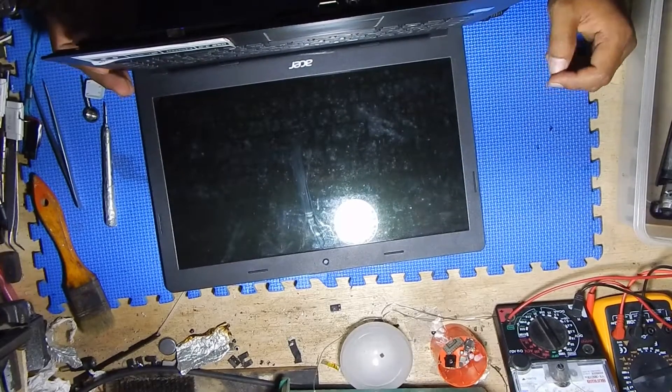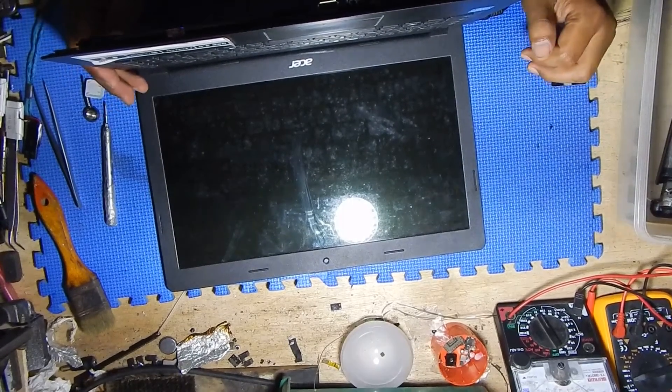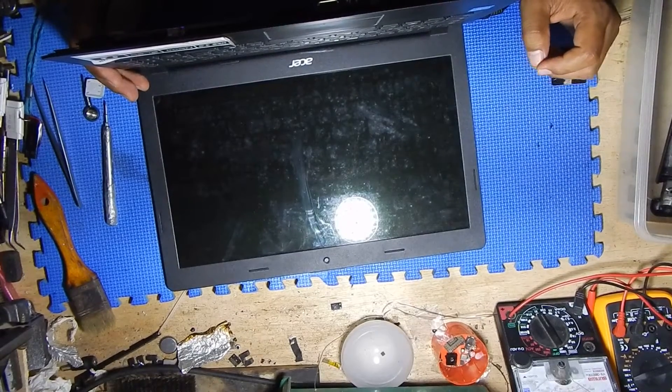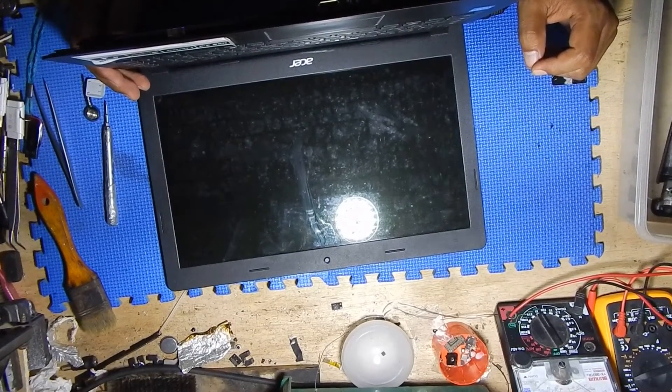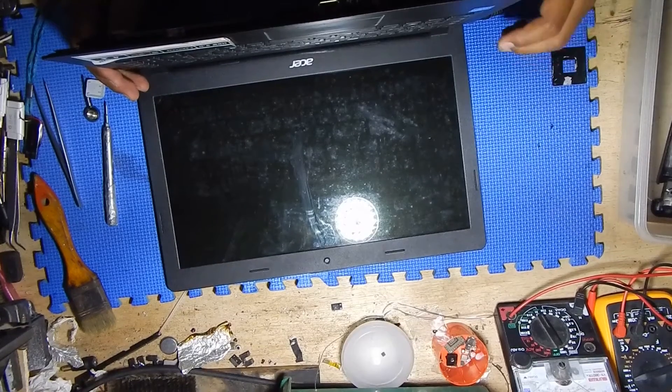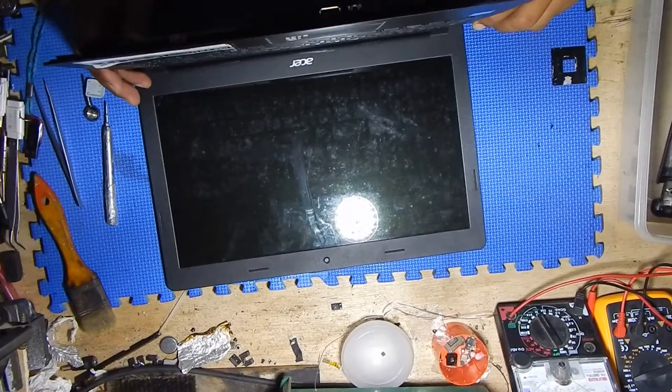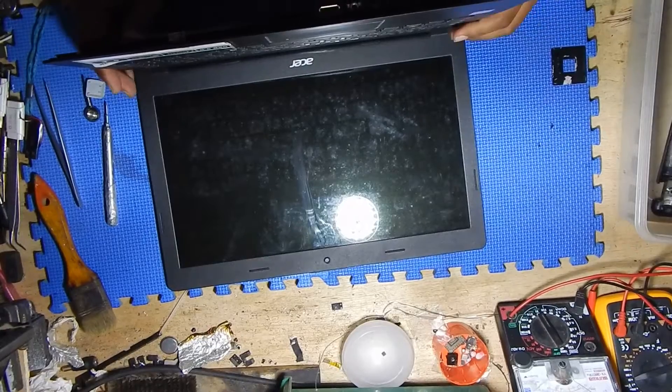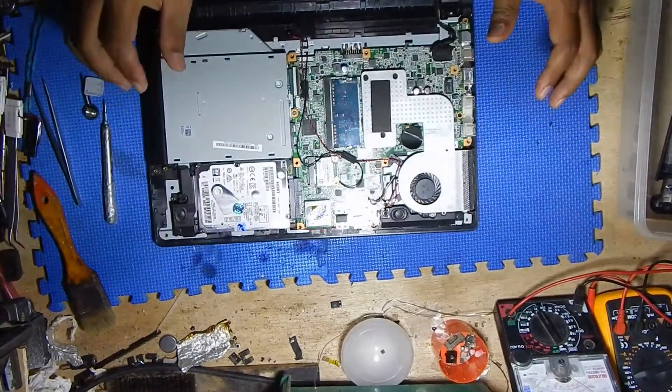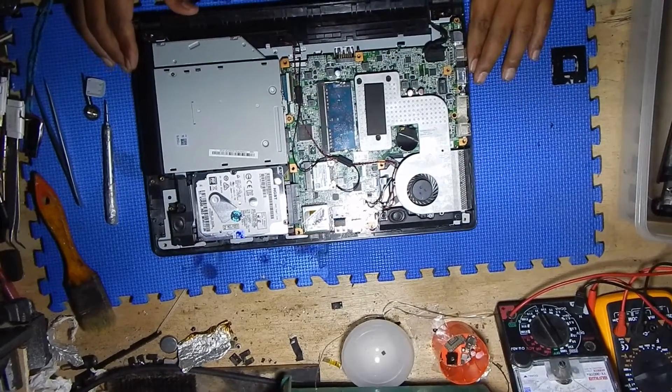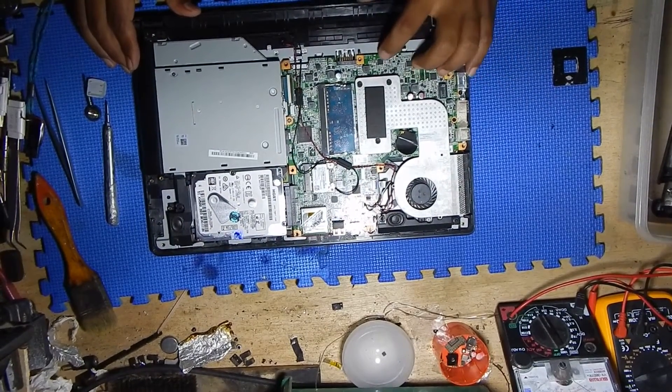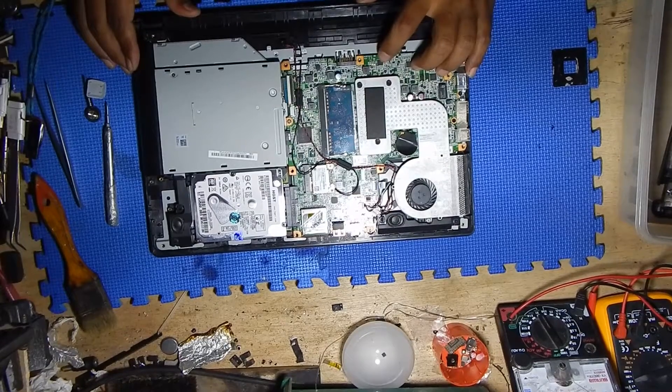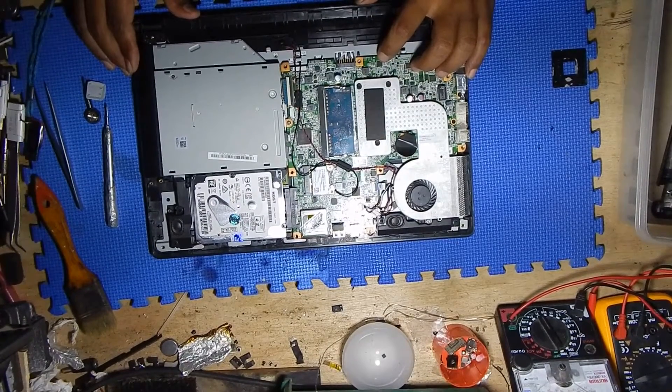So the problem with this laptop - it cannot work with the battery but works well without the battery using the charger only. This is usually caused by the charger IC being broken. Let's find the charger IC. This is the charger IC.